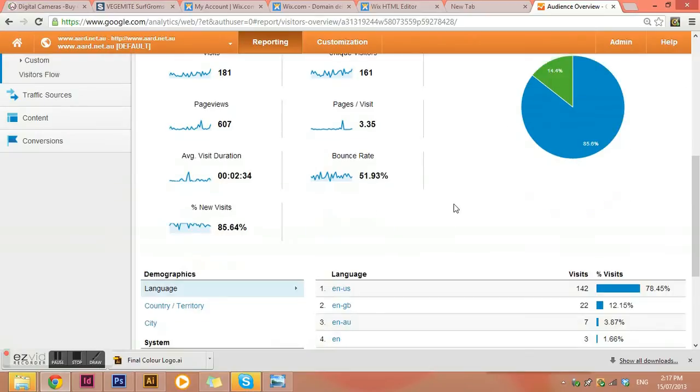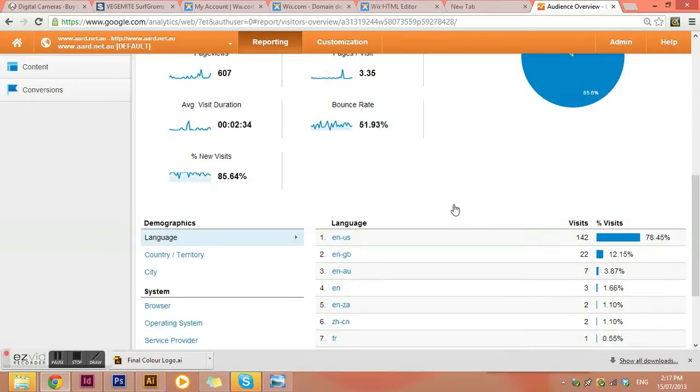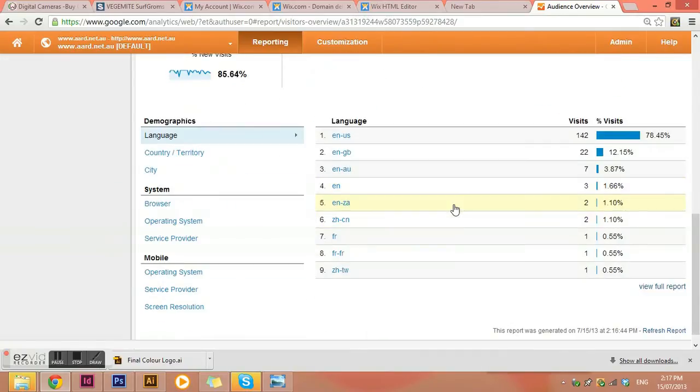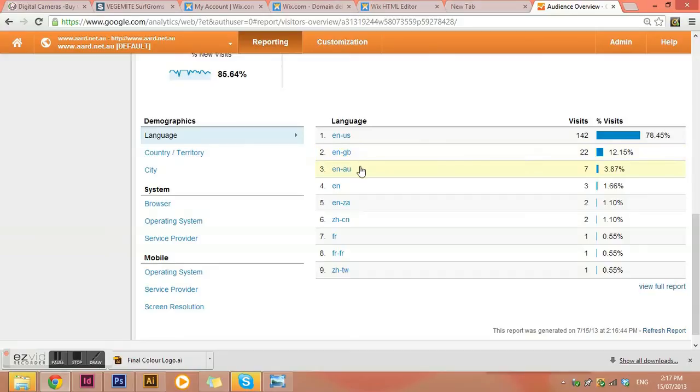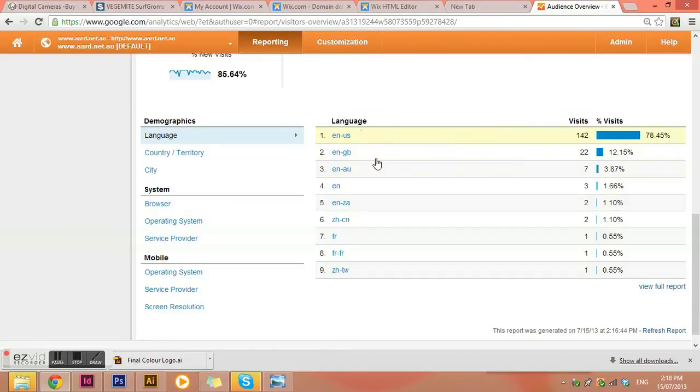And then we come down here a little bit more and we can see the demographics. So we can see most of them spoke English, US English. And then we have from Great Britain English and Australian English. A lot of computers, though, say, for example, in Australia might be set up as US English. So to me, that doesn't really, I would just include all of those into one.